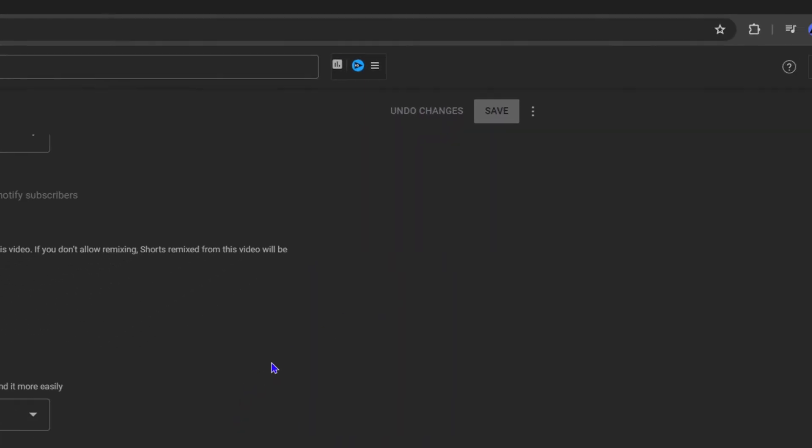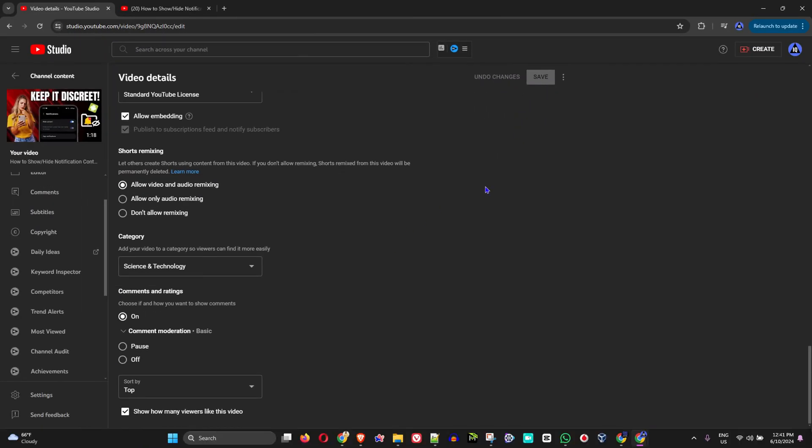But once you're ready, you can simply go back and turn it on if you want. Once you save your changes, you'll be able to use comments on your video once again. That's how easy it is to turn off comments on a per video basis or overall on your channel on YouTube.